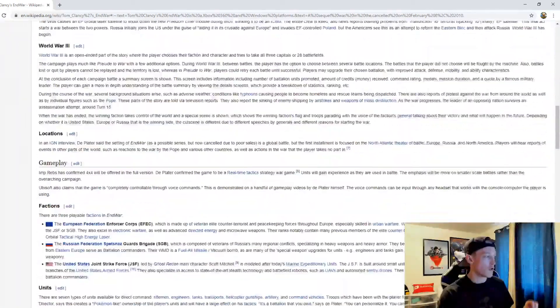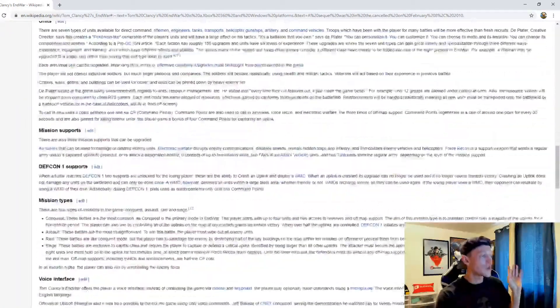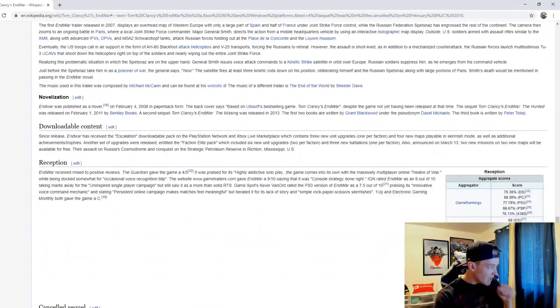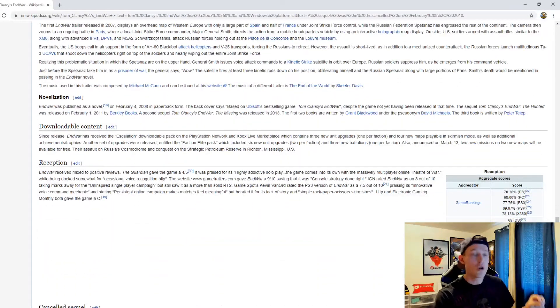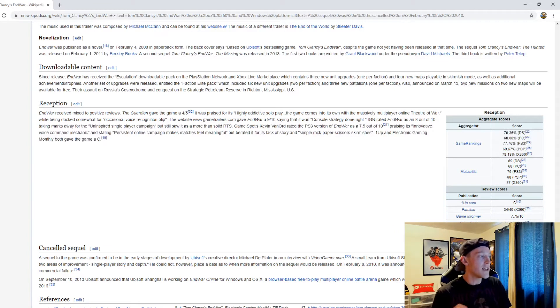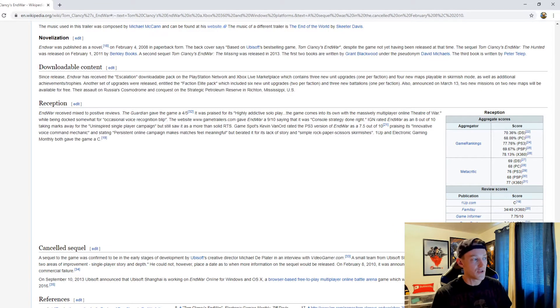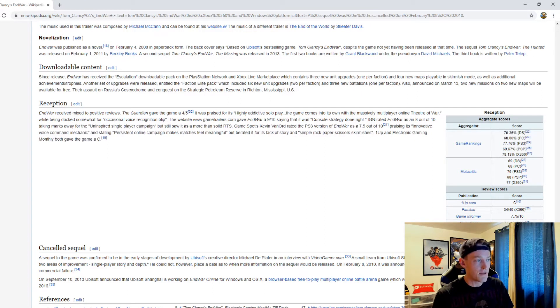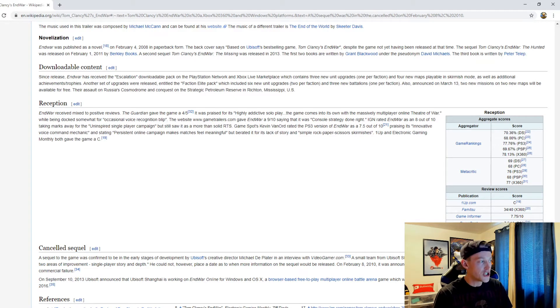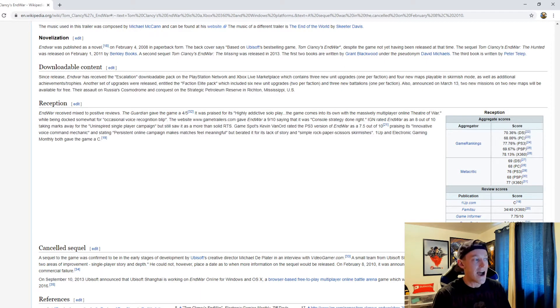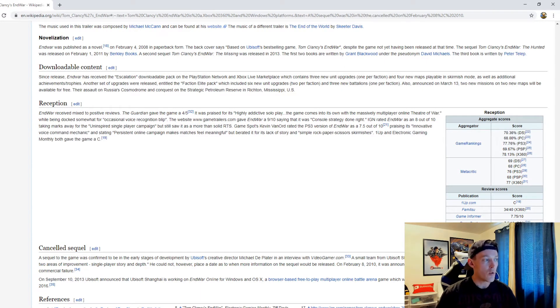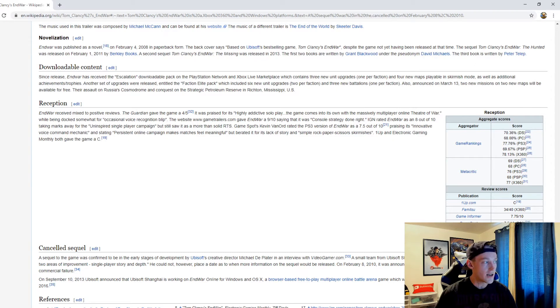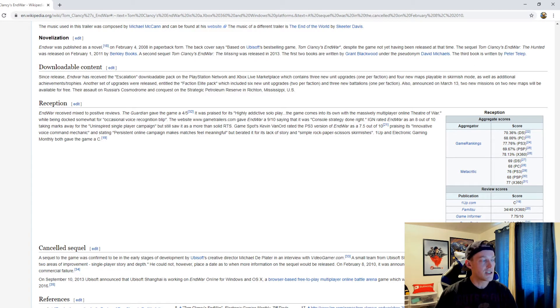As far as the reception is concerned for this game, EndWar received mixed to positive reviews. The Guardian gave the game a four out of five, praising its highly addictive solo play. The game comes into its own with the massively multiplayer online theater of war. While being docked somewhat for occasional voice recognition blips, GameTrailers.com gave EndWar a nine out of ten, saying it was console strategy done right. IGN rated EndWar as an eight out of ten, taking marks away for the uninspired single-player campaign but still saw it as a more than solid RTS.